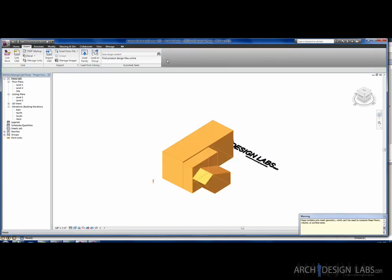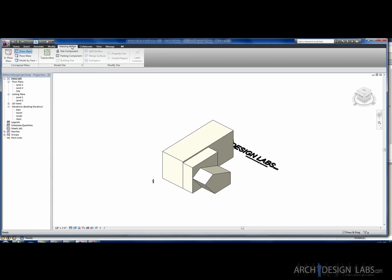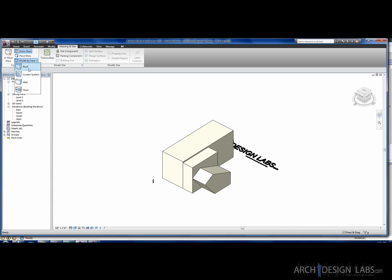Now, once you're done importing it, you can say Finish Mass. So, now that object became a mass and not just a generic object in the model. It actually becomes an actual mass that you can actually manipulate. Well, not manipulate, but you can actually apply walls and roofs and things of that nature to. So, once we have that in there, now we actually have the option of going to our Massing in Site and doing all the options we have with any other mass in the Model by Face tab.